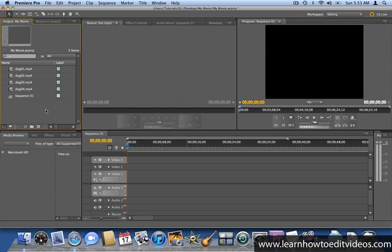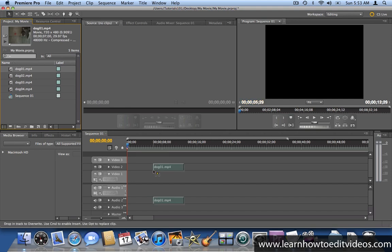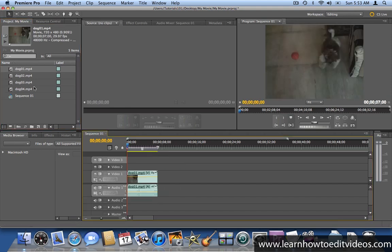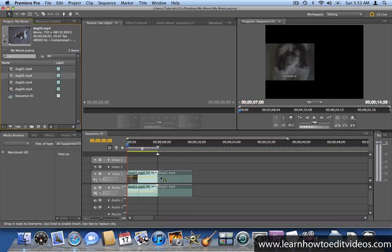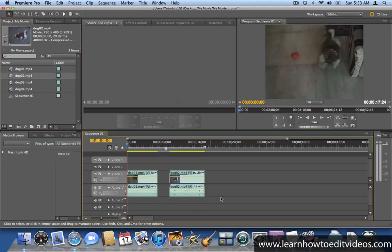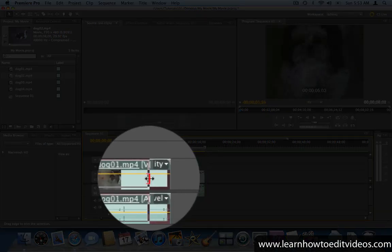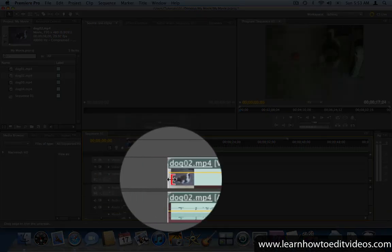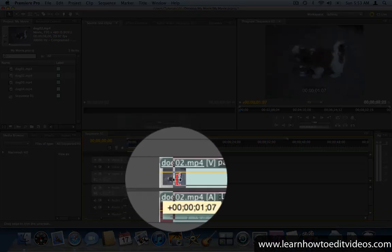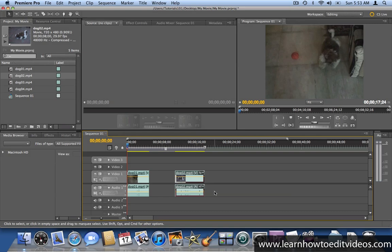To apply a transition, place your clips on the timeline. Trim off a few frames from the clips to make enough allowance for the transition. Then place the clips side by side.